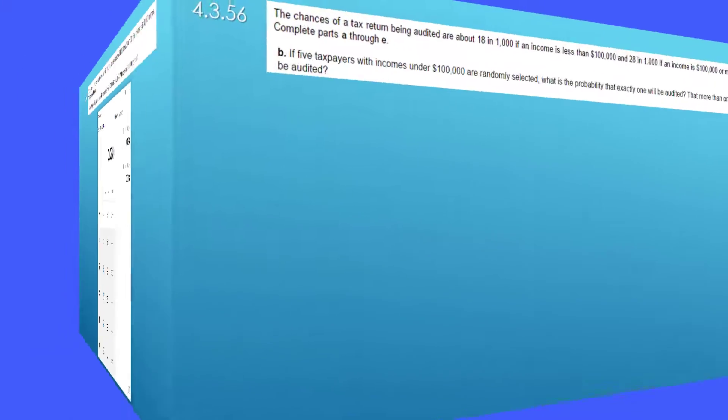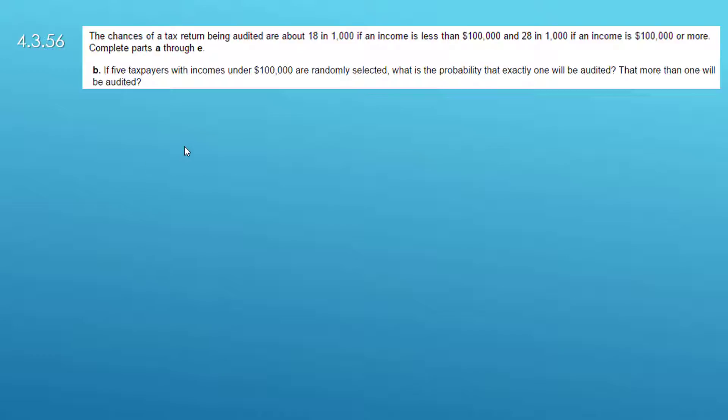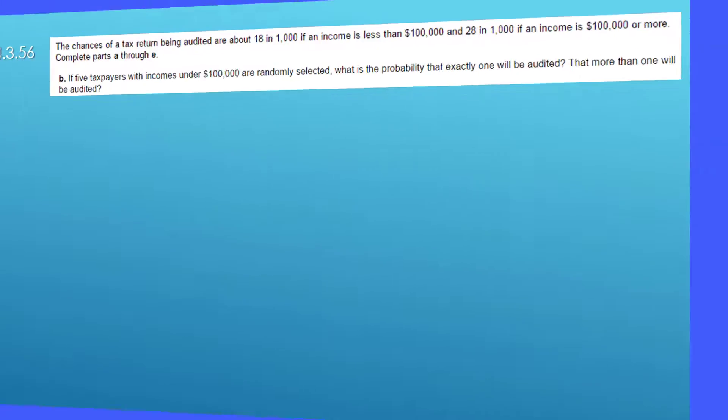Part B says if five taxpayers with incomes under $100,000 are randomly selected, what is the probability exactly one will be audited, that more than one will be audited.